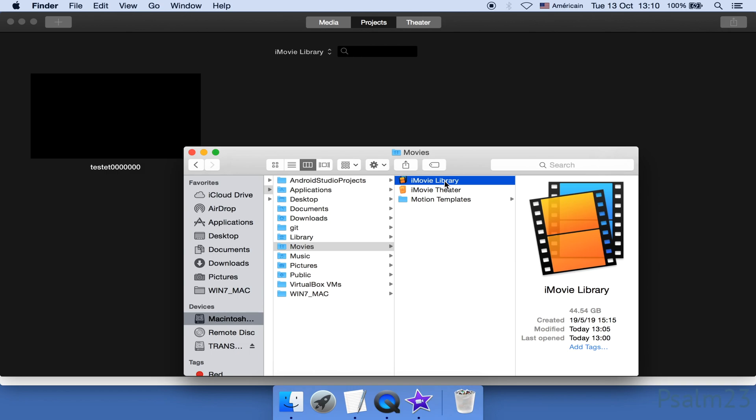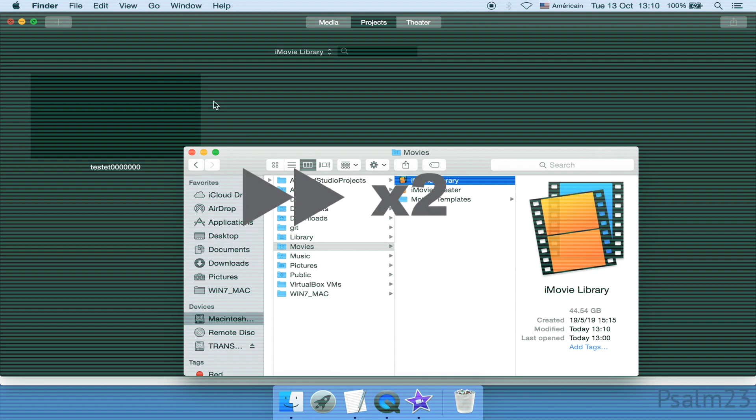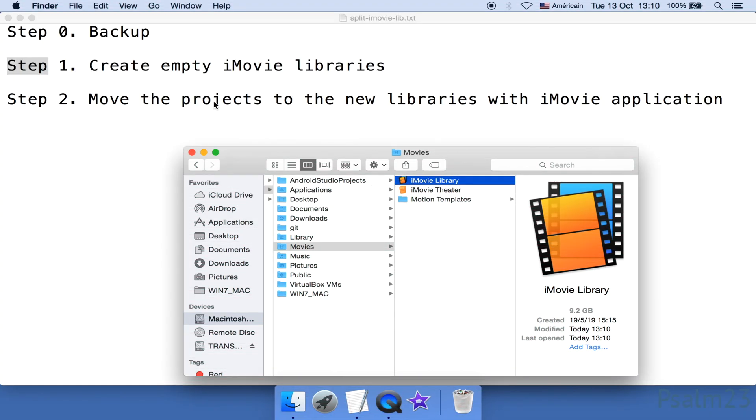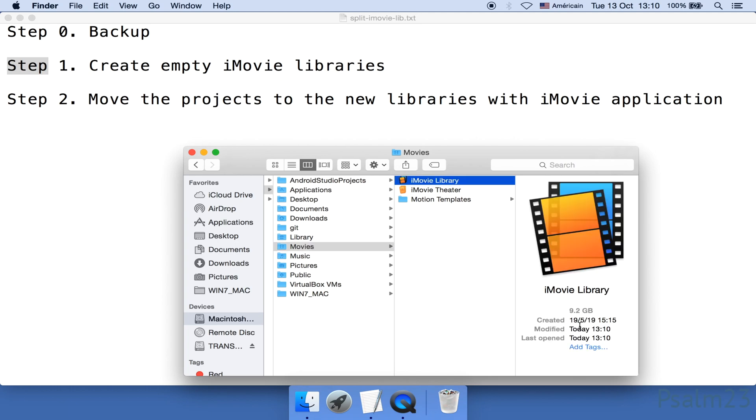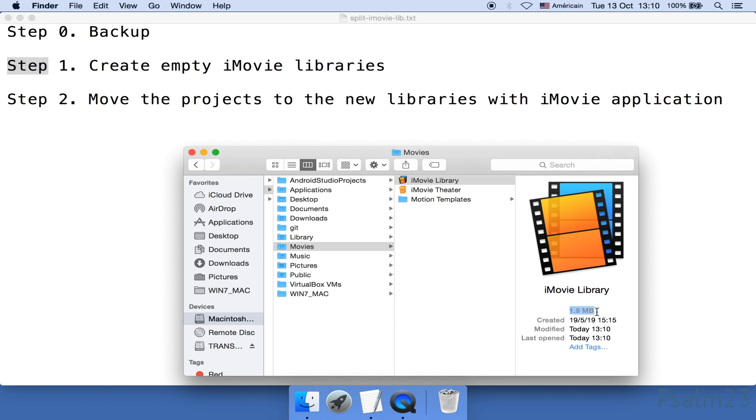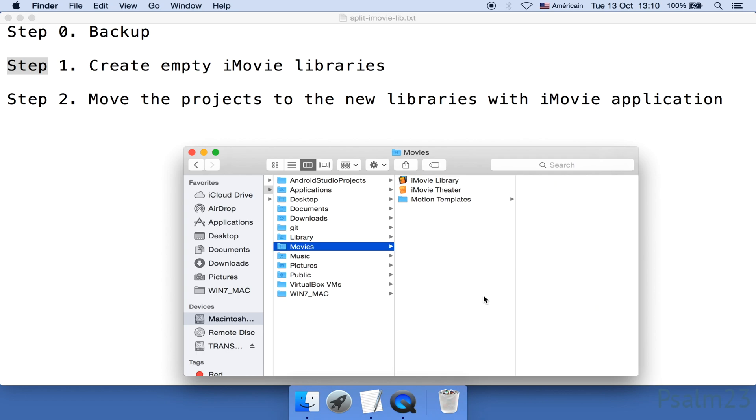Wait, I need to close the iMovie application. Now it should work. Great, finally. It's shrunk to almost 0 gigabytes. So the total size of the new libraries together is less than 7 gigabytes. The original library was more than 44 gigabytes. The size is reduced by 37 gigabytes. Isn't that awesome? Though it doesn't happen all the time.